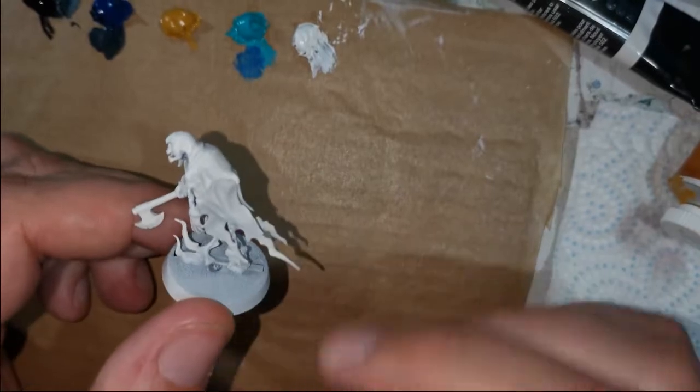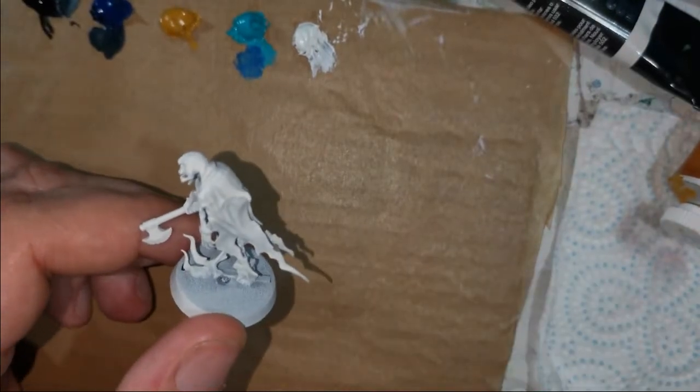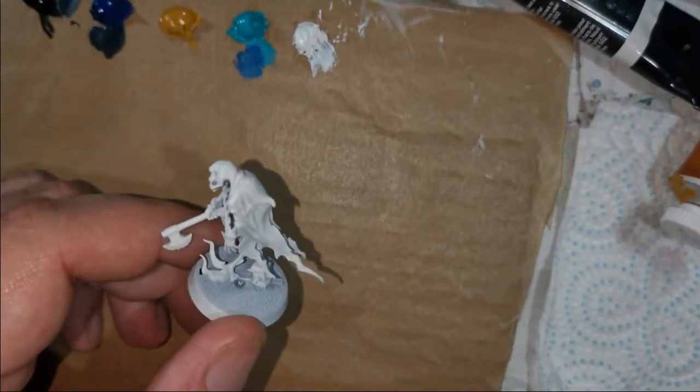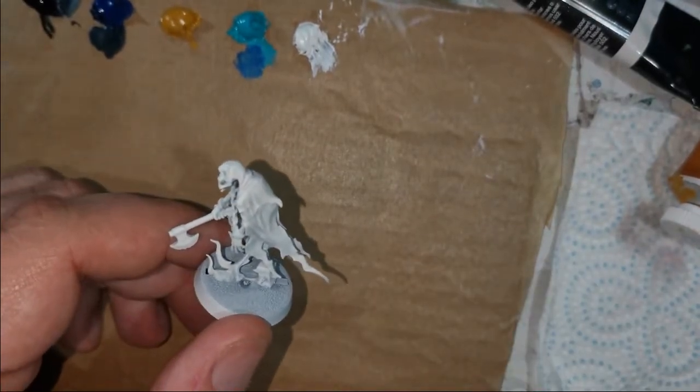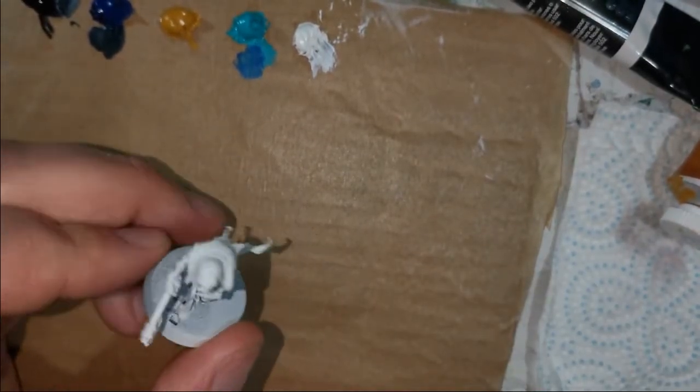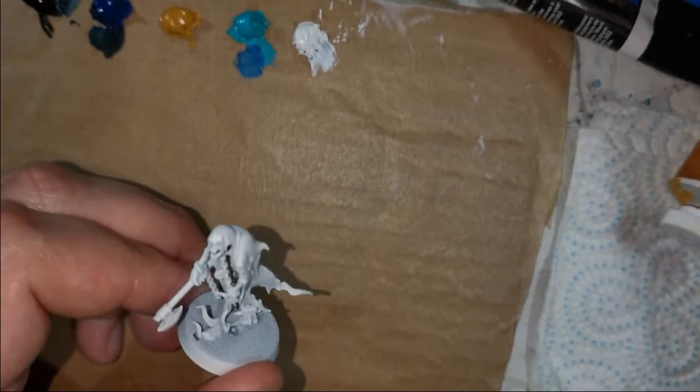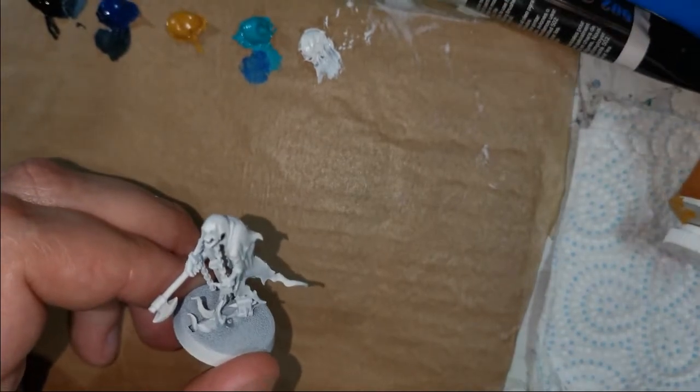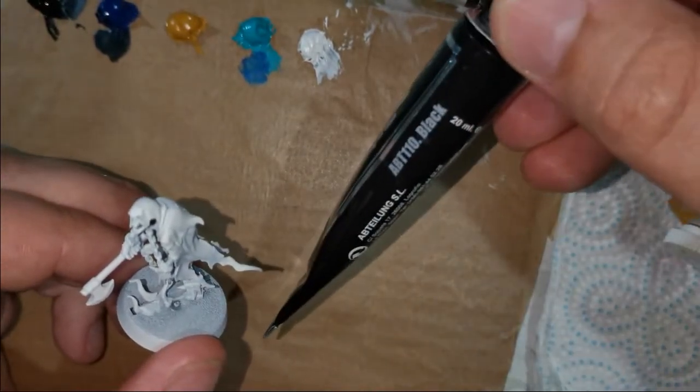We're going to do the traditional Games Workshop color scheme. Today's colors are just a classic black from Afterlung, a snow white.